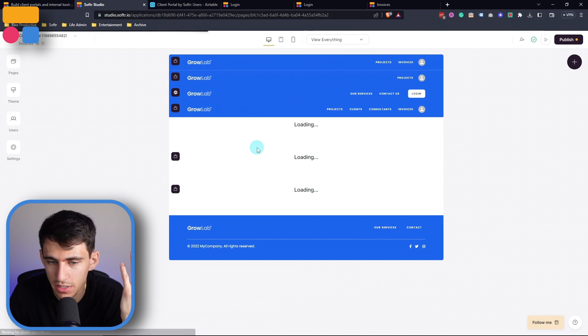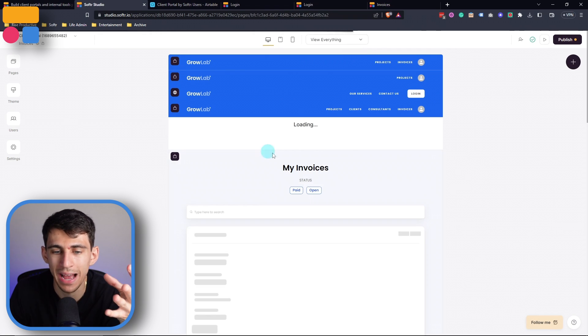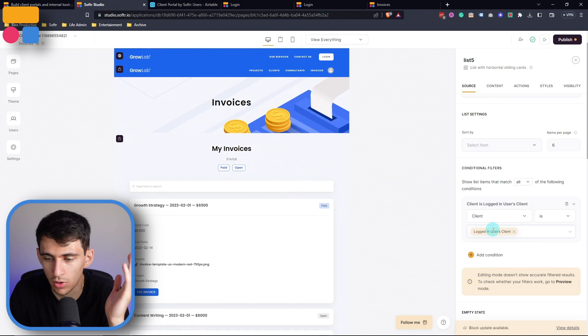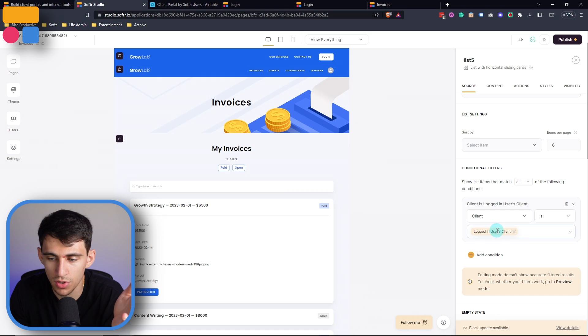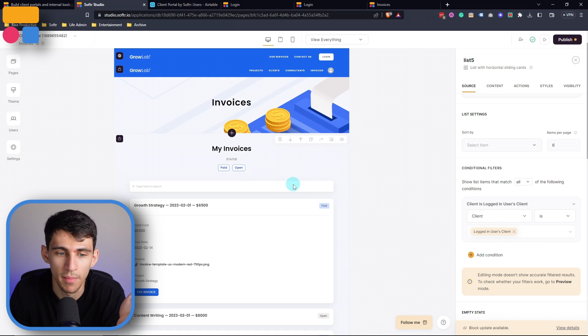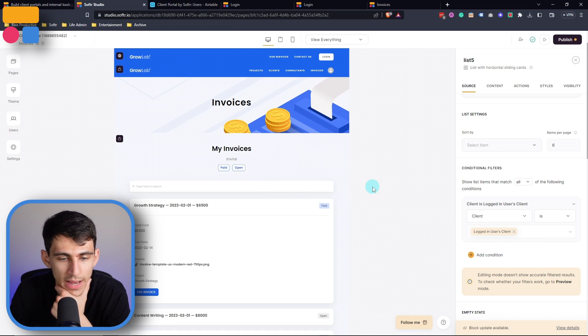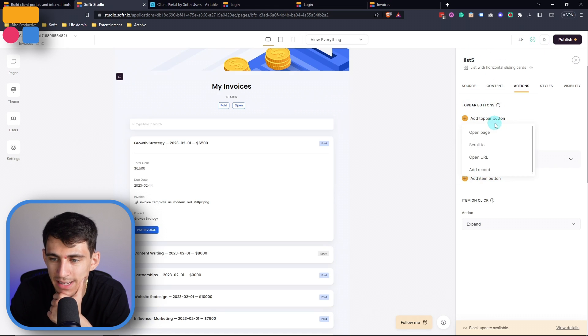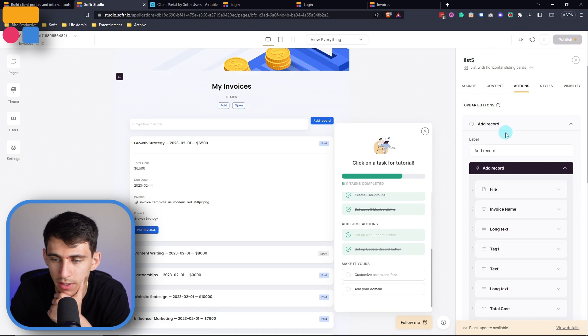On the invoices page, we have the same filtering setup, so that the logged in user is just going to see whatever clients are associated to them in this invoices page. Now, what I would do here is have an actions option for adding a top bar button that would add a record.